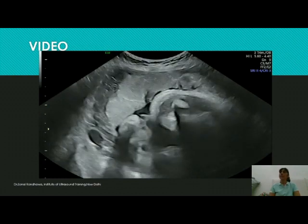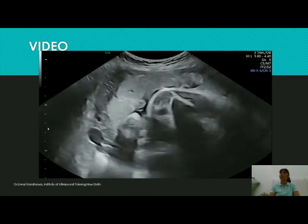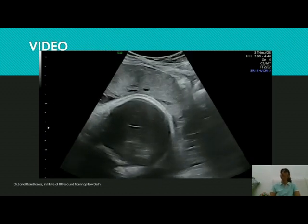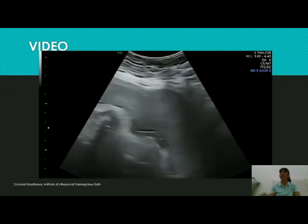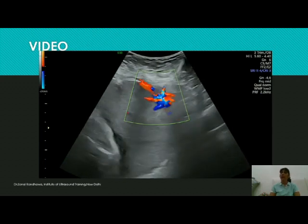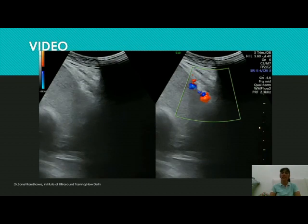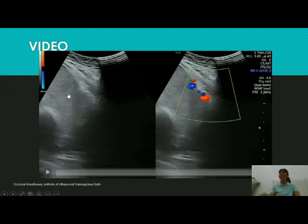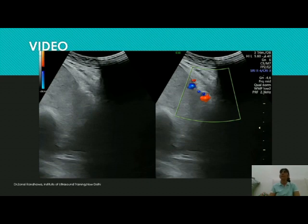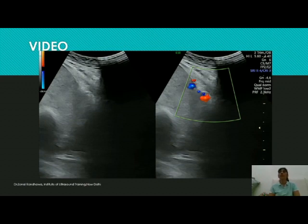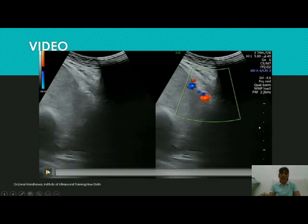Always make it a point to observe all features of the placenta, including the retroplacental space. Additionally, too many cystic areas in a localized portion of the placenta gives a high suspicion for placenta creta. However, in this case the placenta looks smooth without many cystic areas, so remember you cannot rely on one feature alone. Overall, irrespective of whether it is a previous cesarean or not, always assess the retroplacental space throughout so that you don't miss a case of placenta creta.